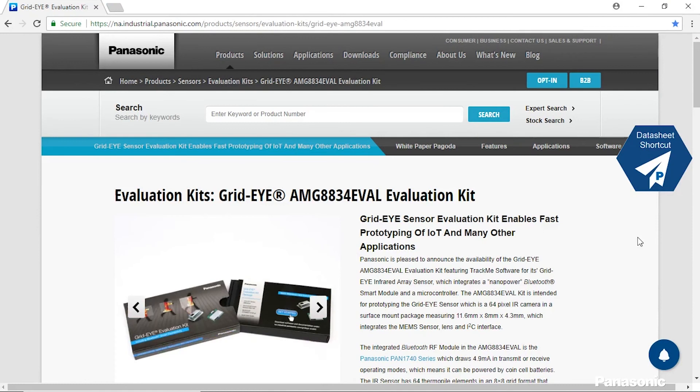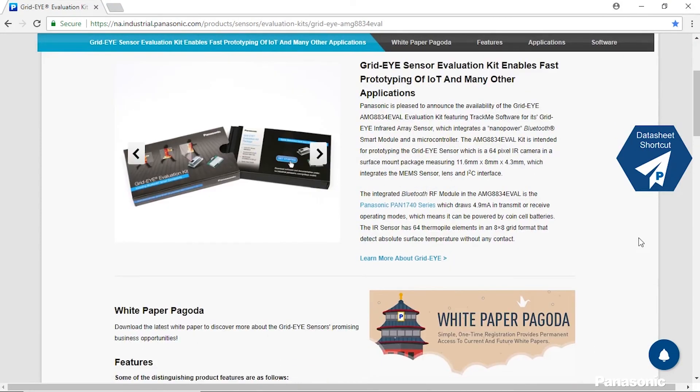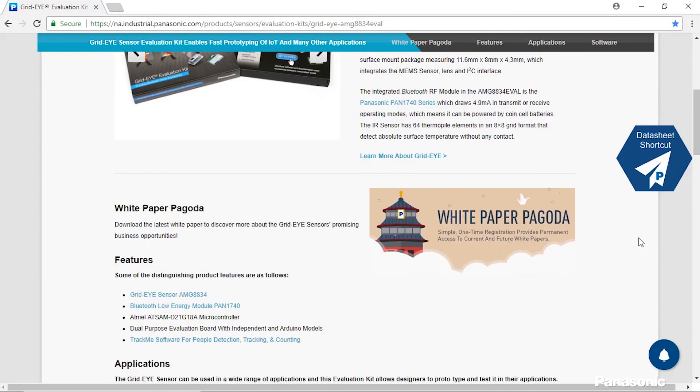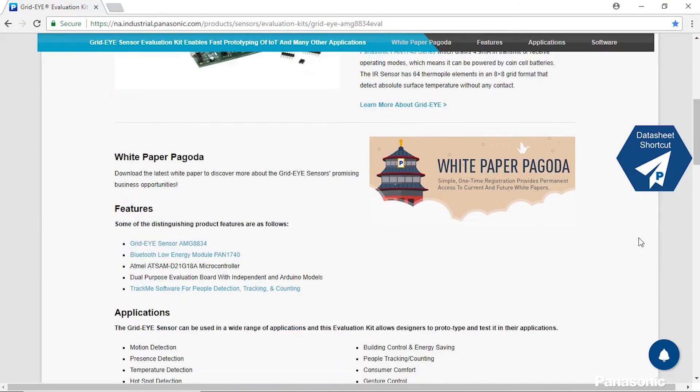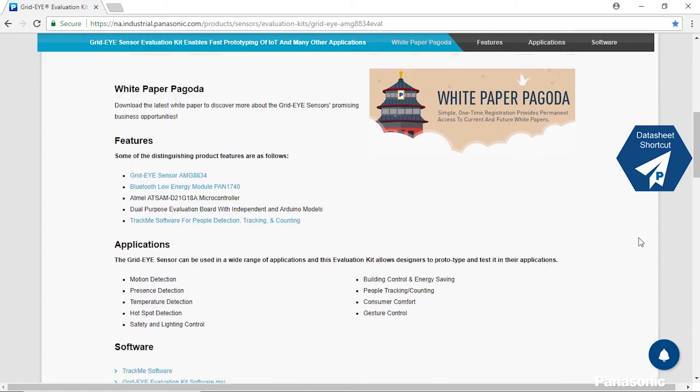This is our resource page for the GridEye evaluation kit. On this page you can find our white paper Pagoda which has our white papers for the GridEye as well as other applications. We also have the features outlined for this kit as well as applications that this could be used in.